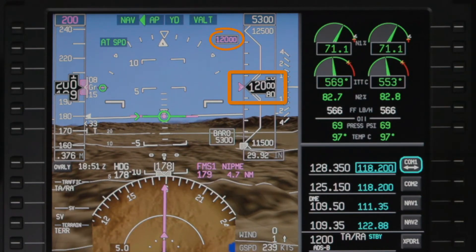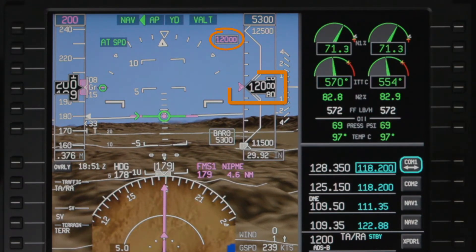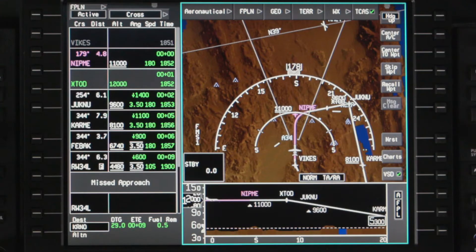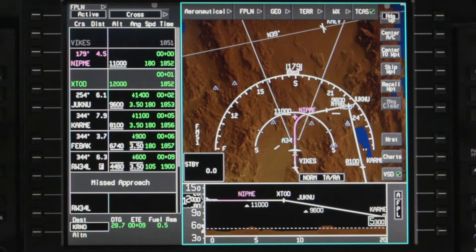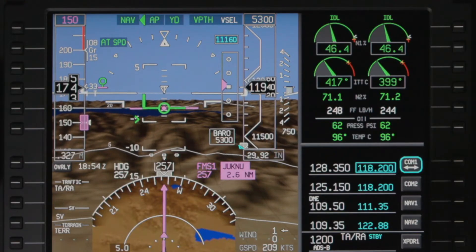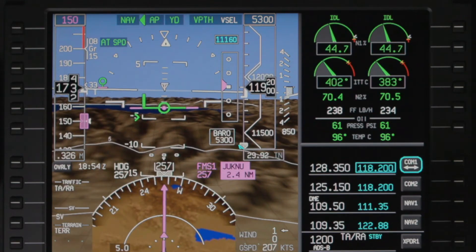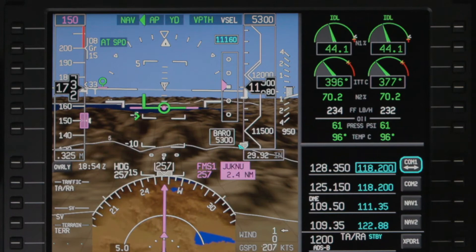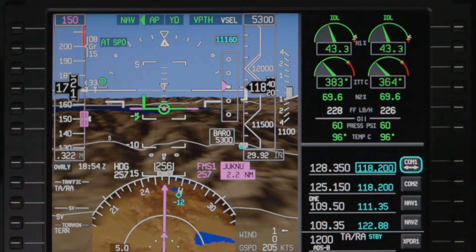When the aircraft levels off at the FMS altitude, a new top of descent is calculated by the FMS for the next crossing restriction. The aircraft continues descending to meet the remaining FMS crossing restrictions as long as VNAV remains armed.